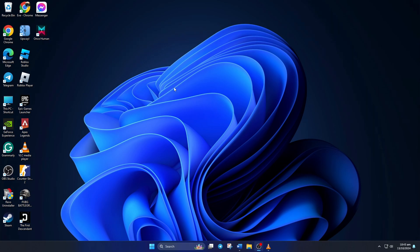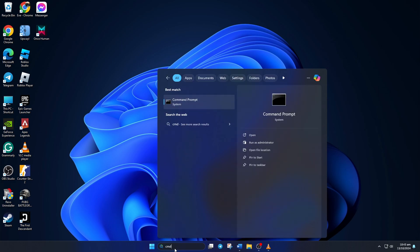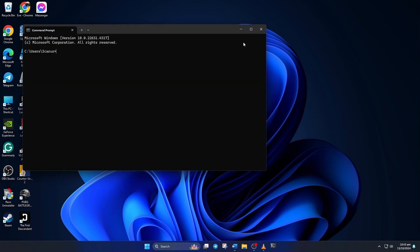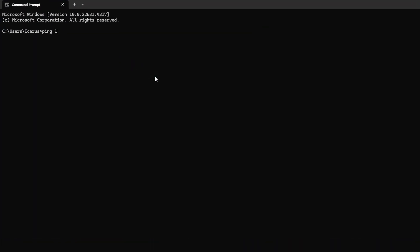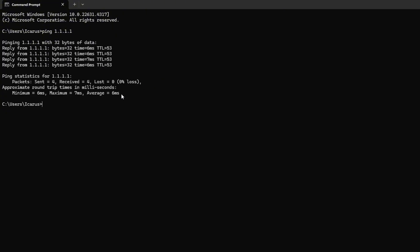Solution 2: Use an Optimized DNS Server. For this, open Command Prompt again. Now type Ping 1.1.1.1 and press Enter. Doing this will give you the minimum, maximum, and average ping of this DNS server.